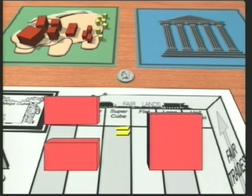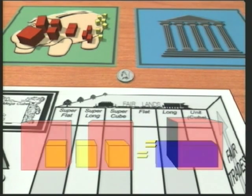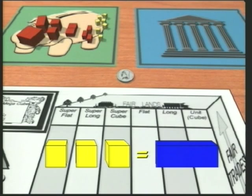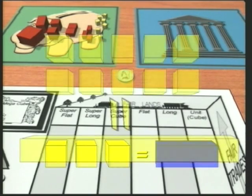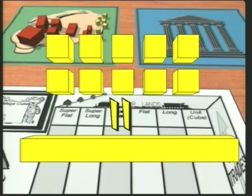Two longs make a flat, two flats make a supercube, and so on, until finally a megacube is made. In three-land, three the same make one of the next bigger block. The extension to ten-land and base ten arithmetic is immediate. In ten-land, ten the same make one of the next bigger block.